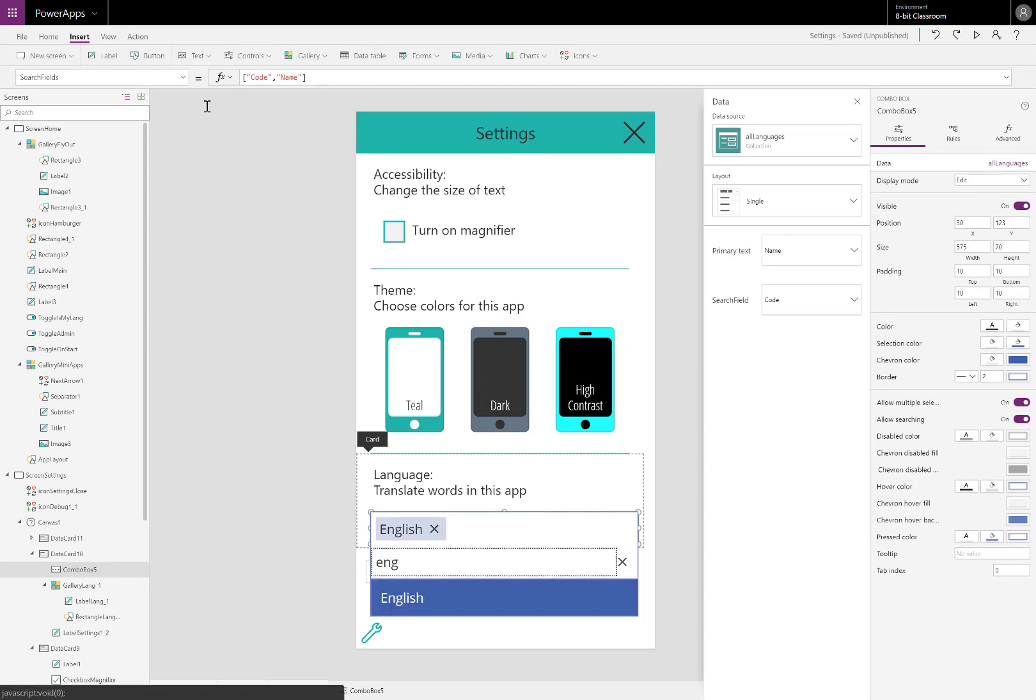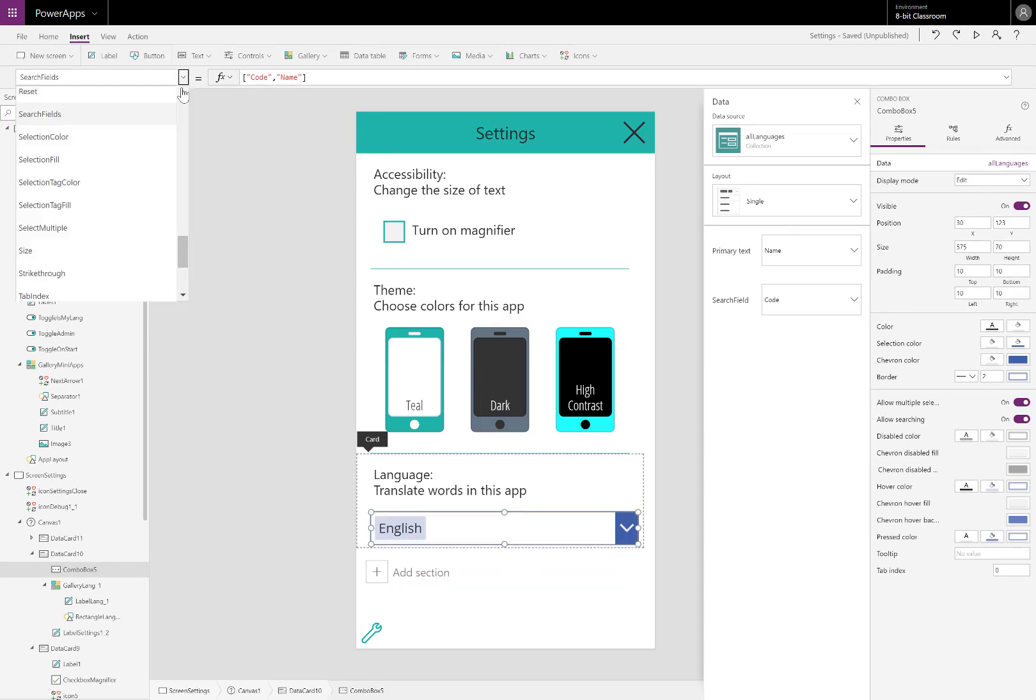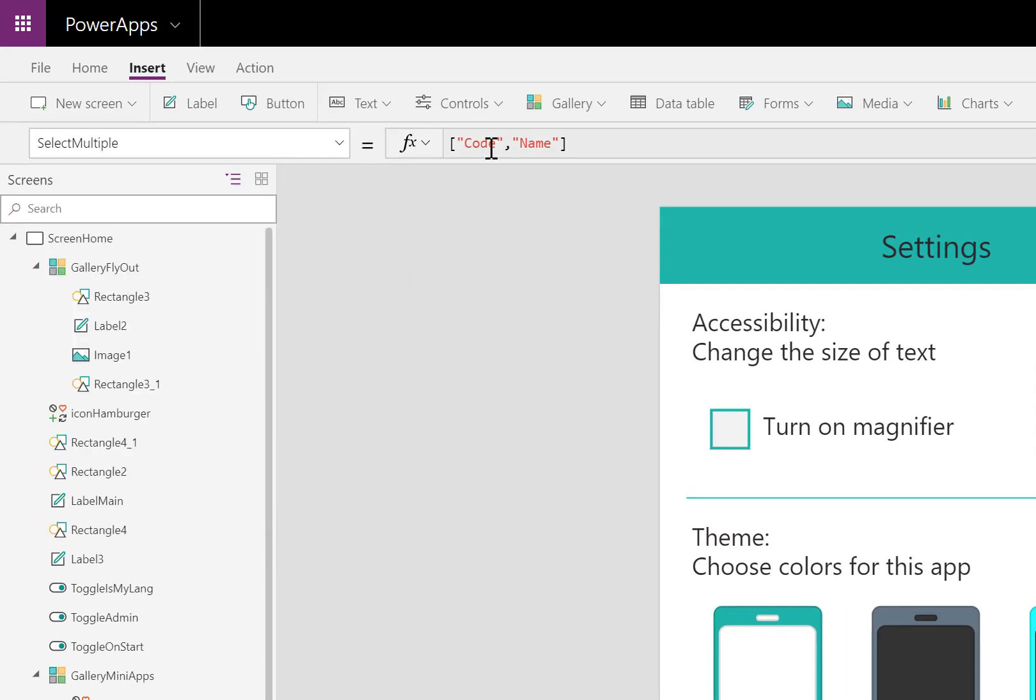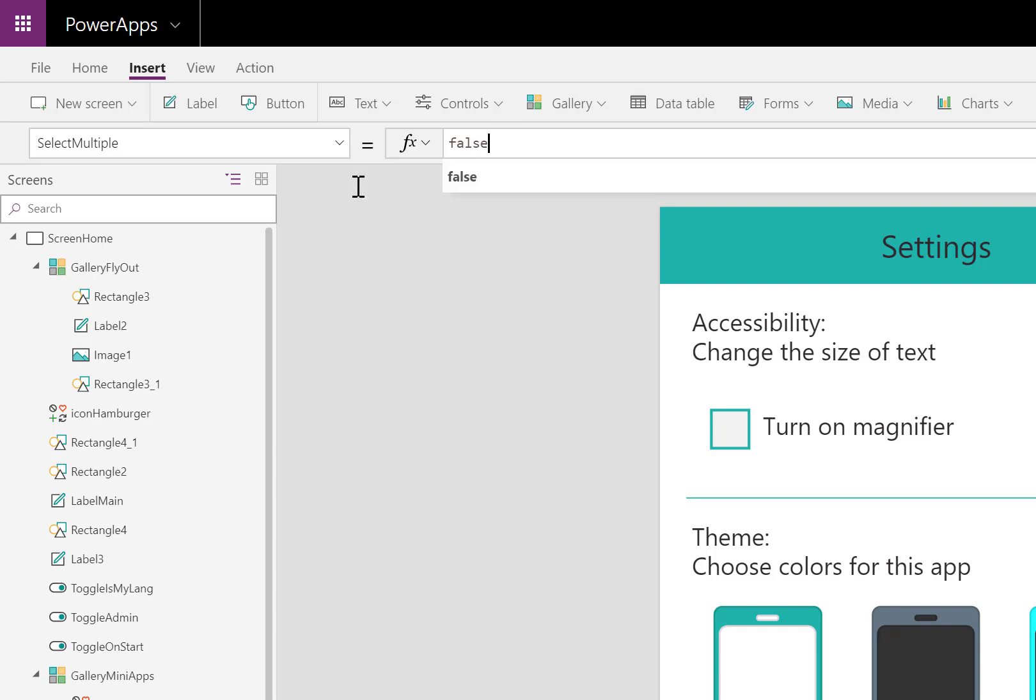There's a few more other properties to configure. Let's do those now. I only want to be able to translate to one language at a time. So I set select multiple to false.